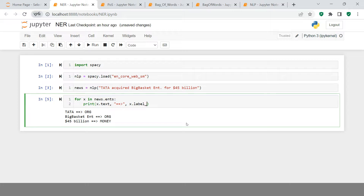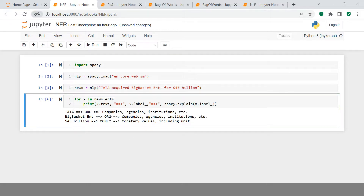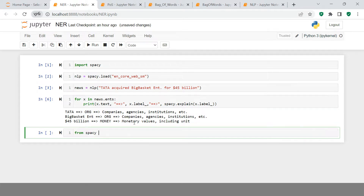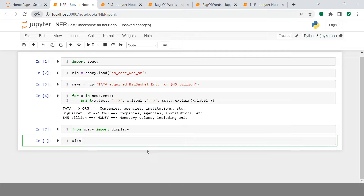If you don't understand what 'ORG' means, there's another option. You can call spacy.explain and pass x.label_ — it will explain that ORG means 'company, agency, institution, etc.' There's another way to visualize this using displaCy, which makes it look pretty good. To do that, we say from spacy import displacy.